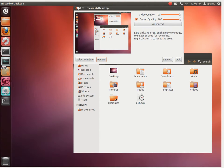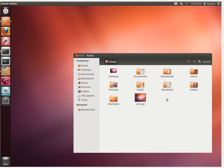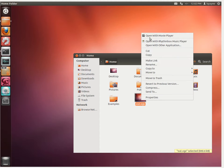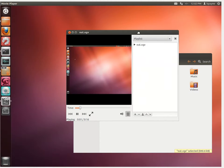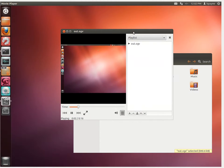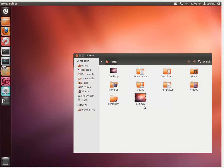We'll close Record My Desktop and the red dot goes away. Now we've got our OGV file. We could play this with movie player and it shows what happened during the screen record — you can see it playing back. We could upload that to YouTube, but I want a higher quality version of it.